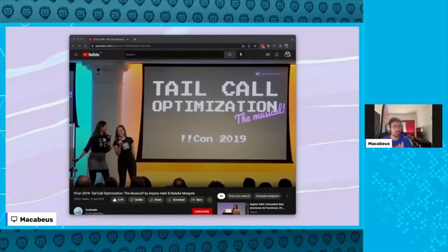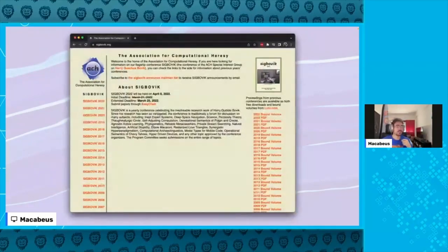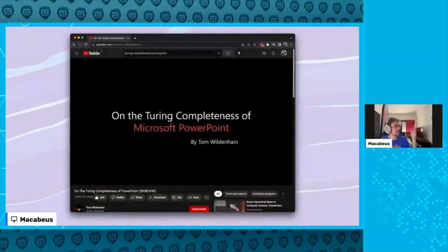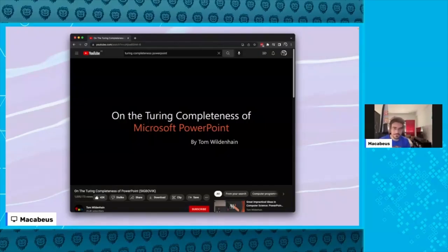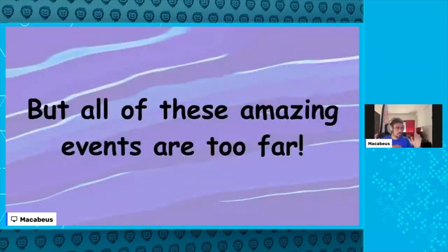There are other talks in the same community, like one explaining how checkout optimization works via a musical — it's a very fun talk. I was also thinking about similar communities and found one called SIGBOVIK, focused on making computational heresy, like explaining how to achieve Turing completeness. By these very crazy talks you can be motivated to learn more about computer science topics like Turing completeness and related concepts.